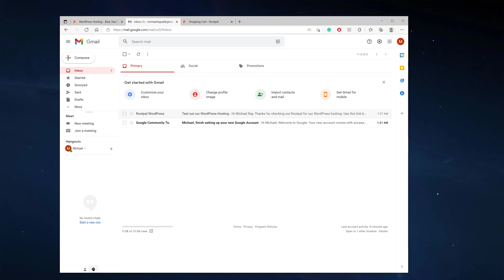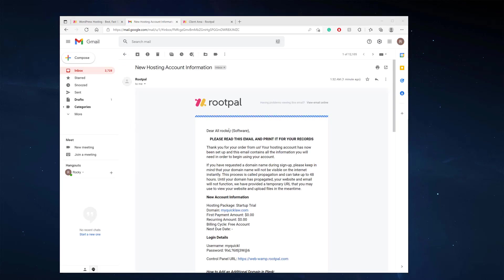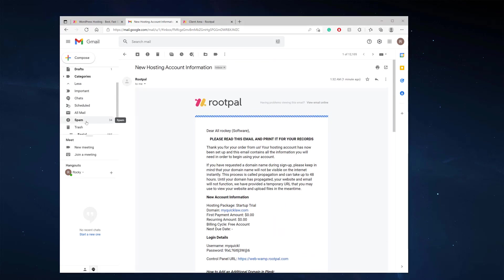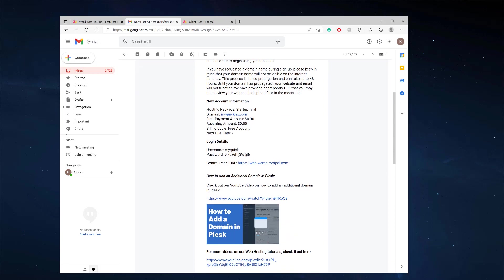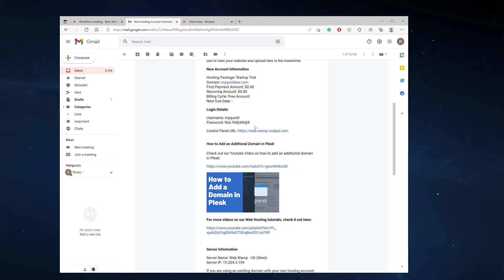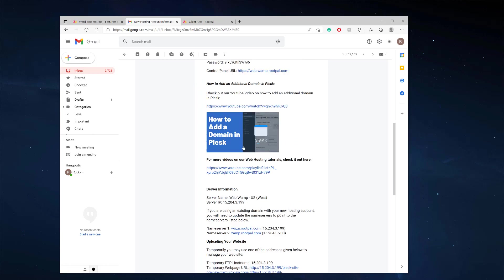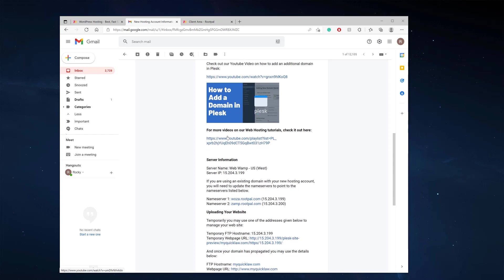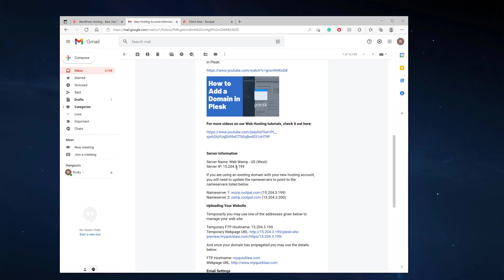The email came in within about 30 seconds. Sometimes check your spam folder just in case, but most likely it'll be in your inbox and say 'new hosting account information.' Scrolling down, here are our login details with our username, password, the link to our control panel, and a link to the Rootpal YouTube channel which has videos on setting up your hosting account. We also have the server name and server IP.